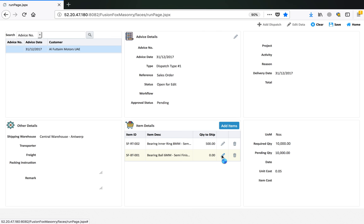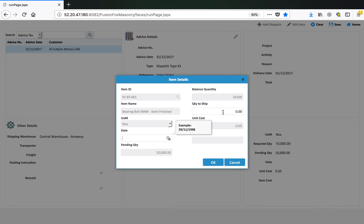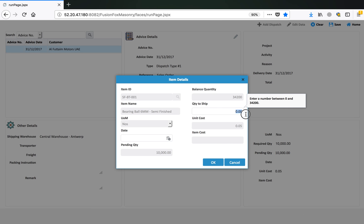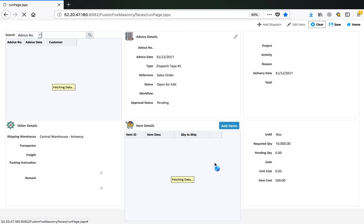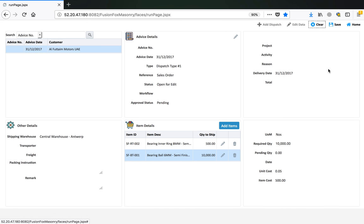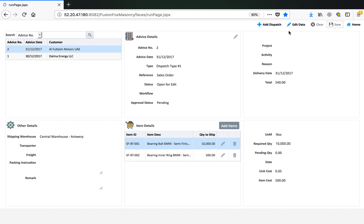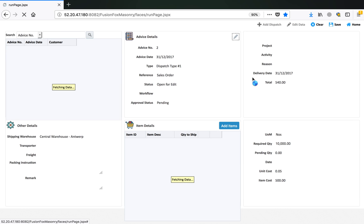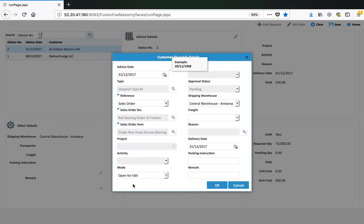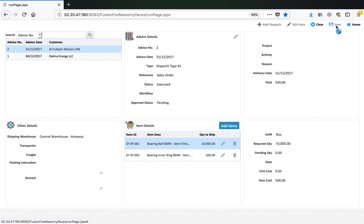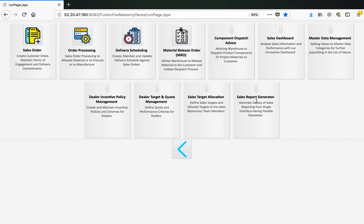For the second item we ship all 10,000 quantity in one go. Our dispatch advice is ready and we save it. It can also follow an approval workflow, but in this case we will just approve it to test the cycle. Our dispatch advice number 2 is ready.